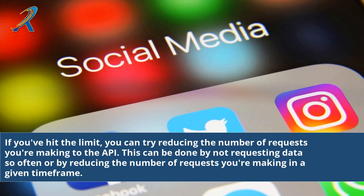If you've hit the limit, you can try reducing the number of requests you're making to the API. This can be done by not requesting data so often, or by reducing the number of requests you're making in a given time frame.